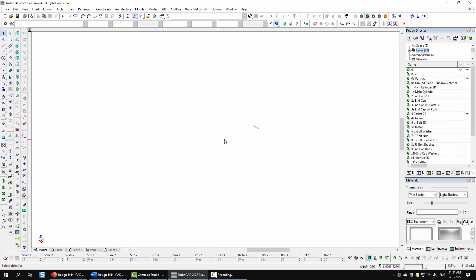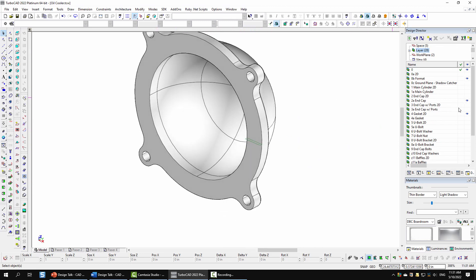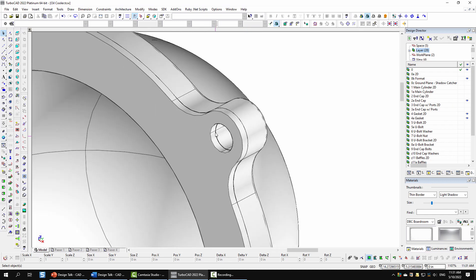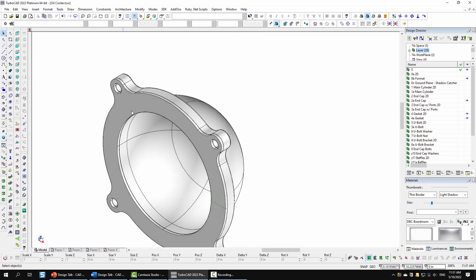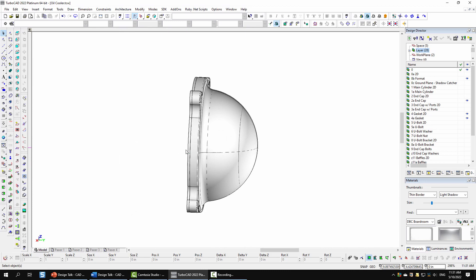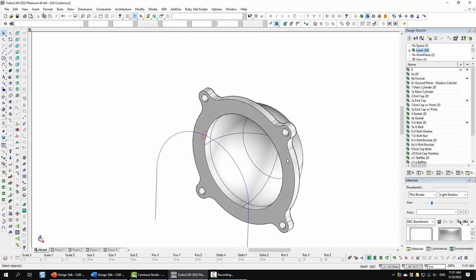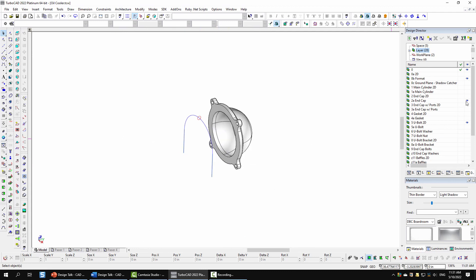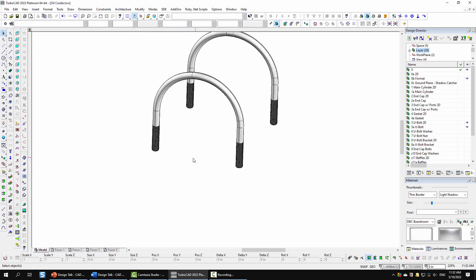Next was the gasket — a simple revolve. I then added some extruded profiles on top. Next was the U-bolt: I swept the profile along a path, then used the Thread 3D tool to create threaded objects added to this unit. Washers and bolts on here were downloaded from McMaster-Carr.